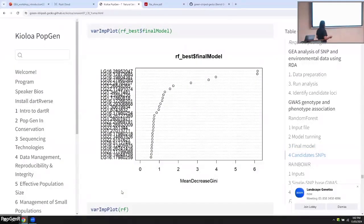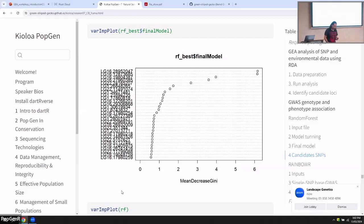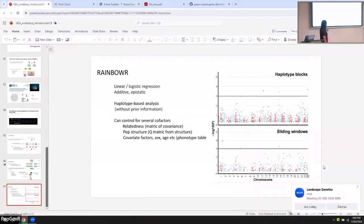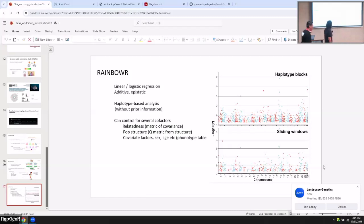The cool thing is that because you have a measure of how much each SNP helps the model decide whether an individual is small or large, you can determine the most important SNPs. In this case, SNPs two, four, six, and seven are clearly the most important drivers. The great thing about Rainbow R is that you can also control for cofactors simultaneously — population structure, relatedness, sex differences, age differences, and so on.